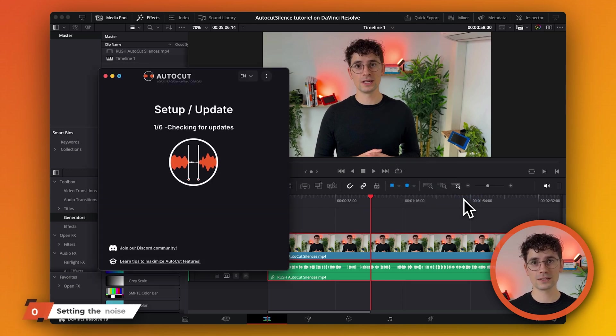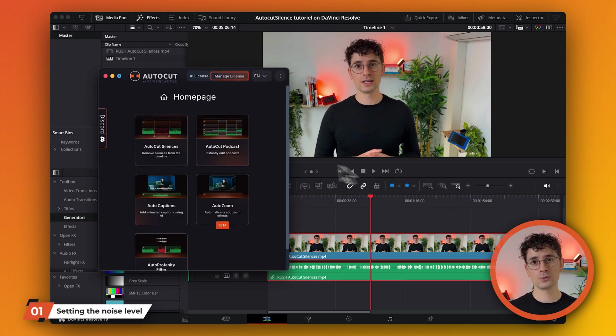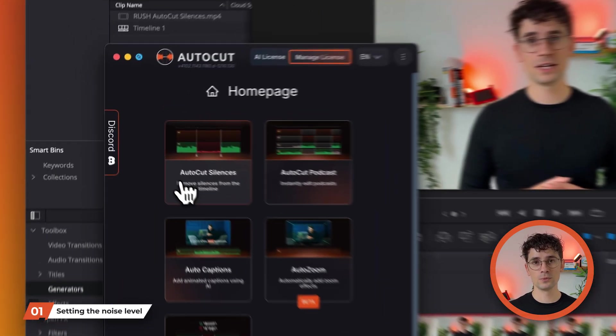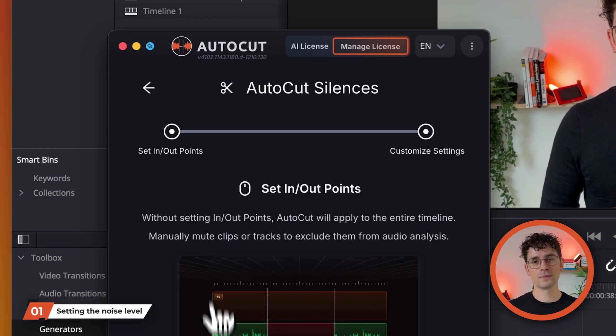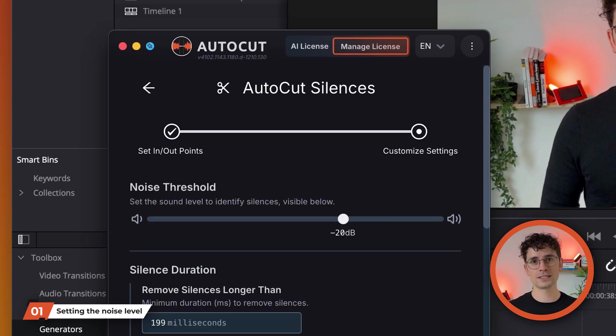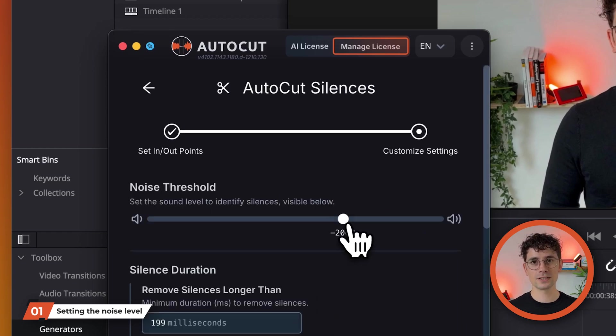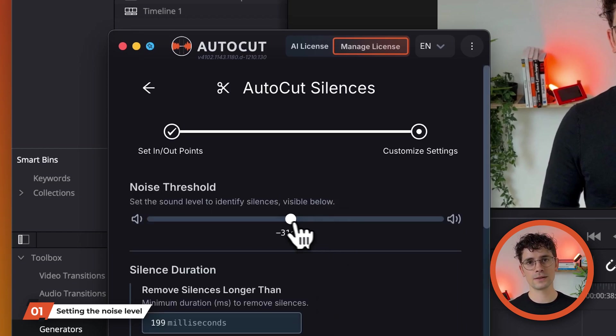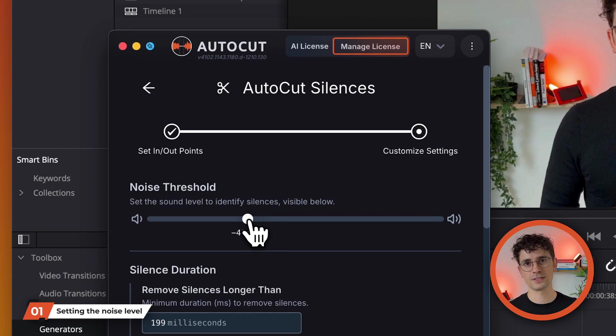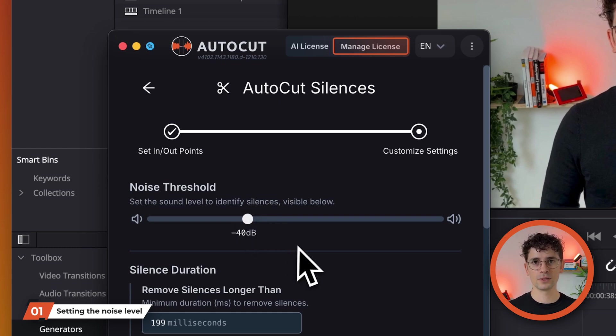Then set the noise level threshold below which audio is considered silence. Remember that this is a negative value, so minus 10 decibels will detect more silence than minus 25 decibels. In this example, I set it to minus 40.